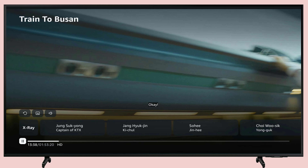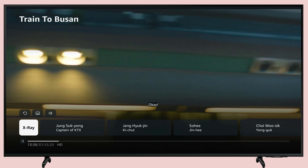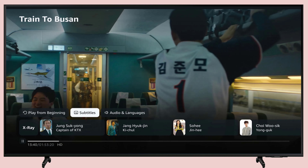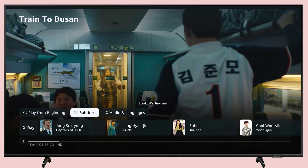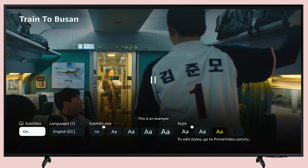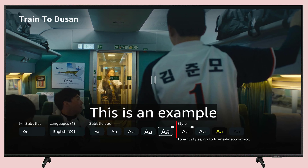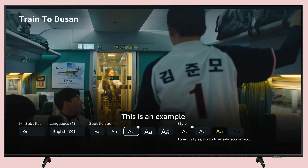Select the text bubble subtitles icon. Here, you can adjust the size and color of the text used for subtitles. Now, choose your subtitles of choice.